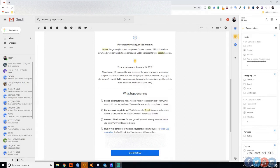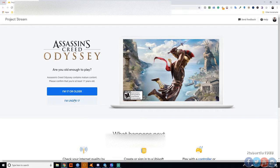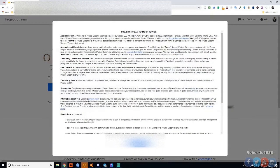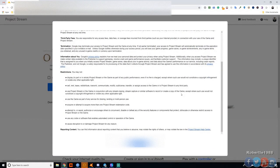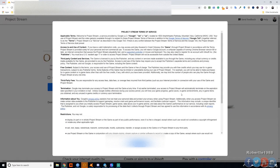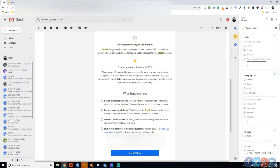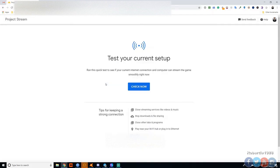Here we go, you hit get started and then you have to say that you're over 17 or to use the services. Yep, and accept. And my code is already in there since I clicked the link. Hit continue and check your internet speed.